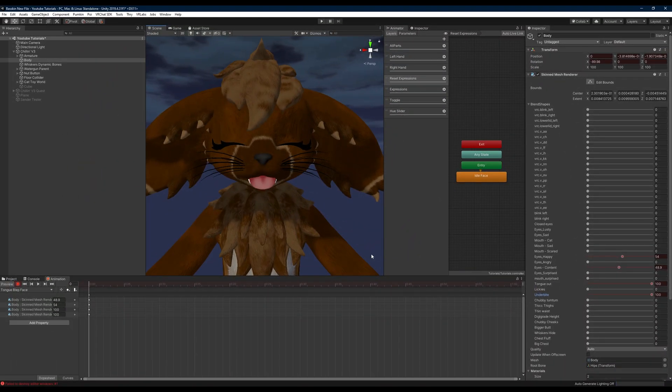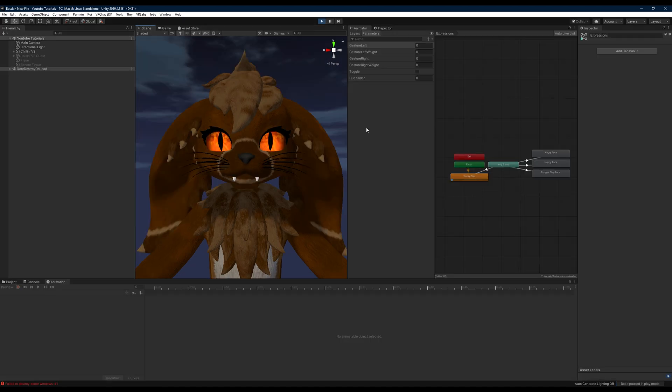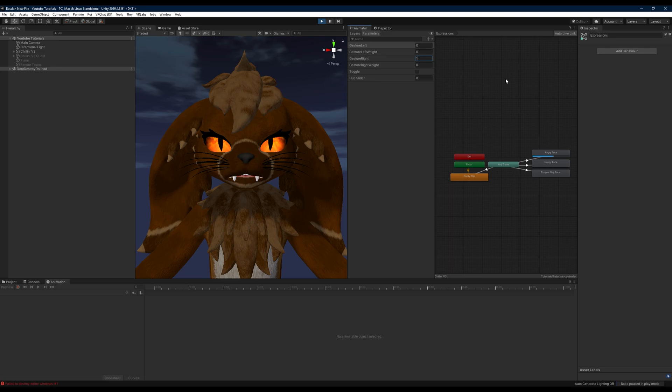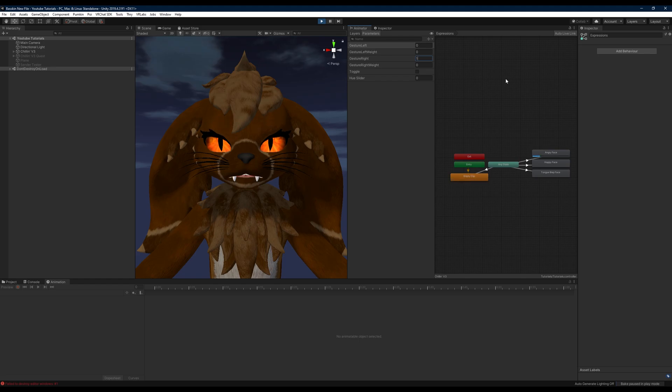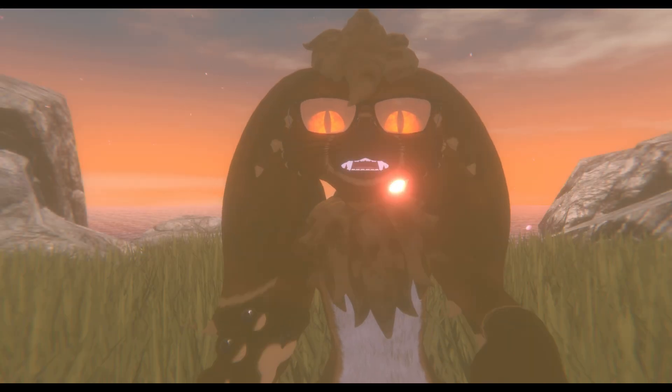Because if you play your animation for your angry face and you don't have the underbite at 100 percent, then it's actually going to make your teeth or whatever you're wanting to have out at that time disappear, which you don't want. So again, just testing out our animations here after we've fixed the underbite - you can see that the underbite is there and all of our face animations work correctly whenever we do the different gestures.